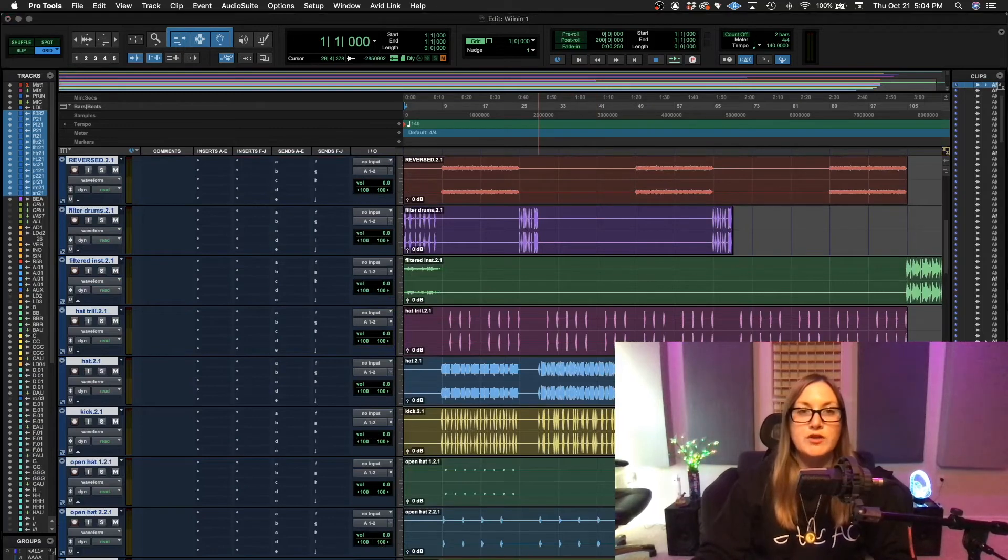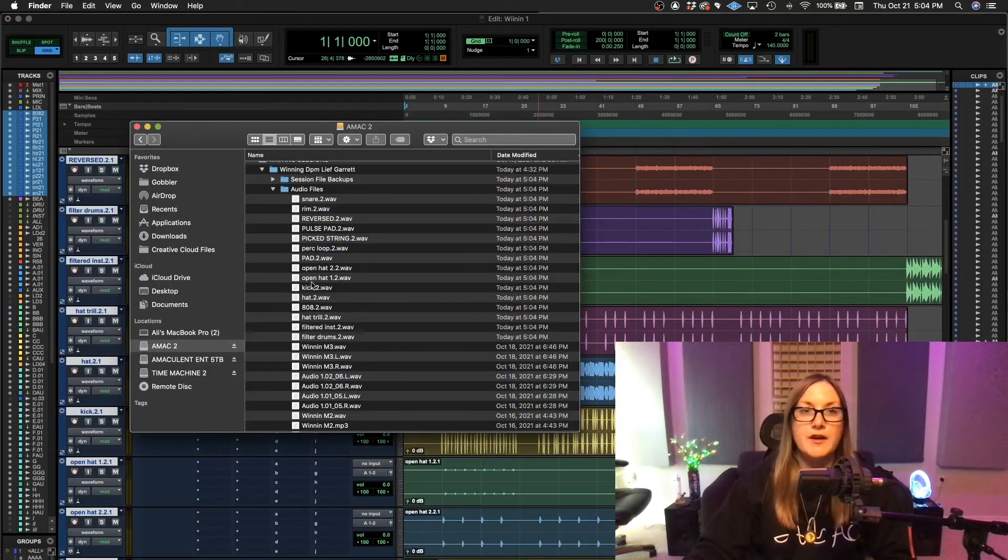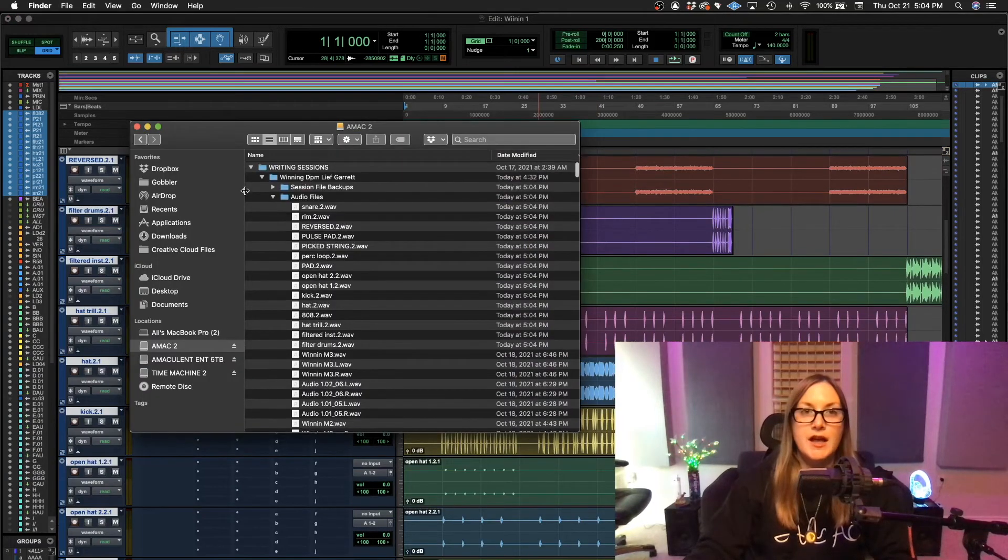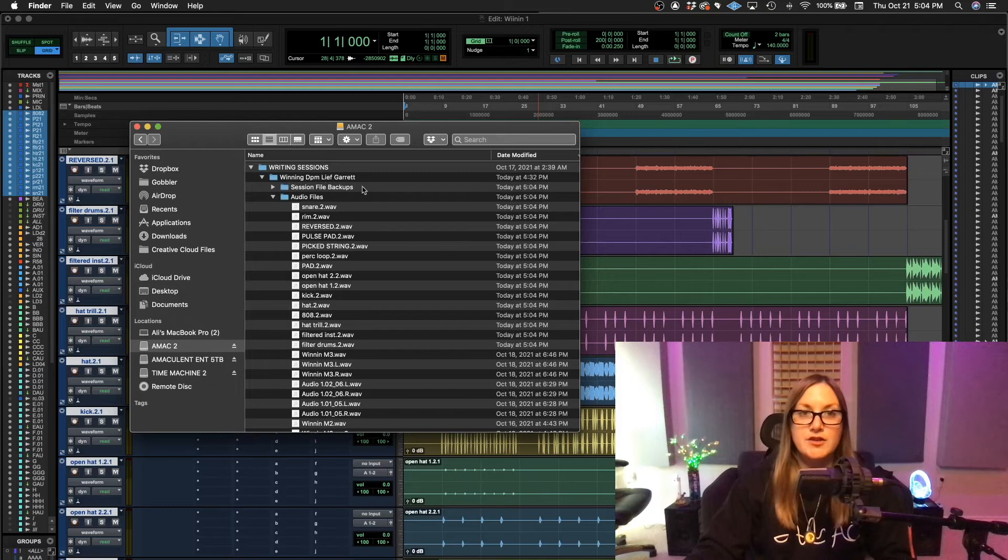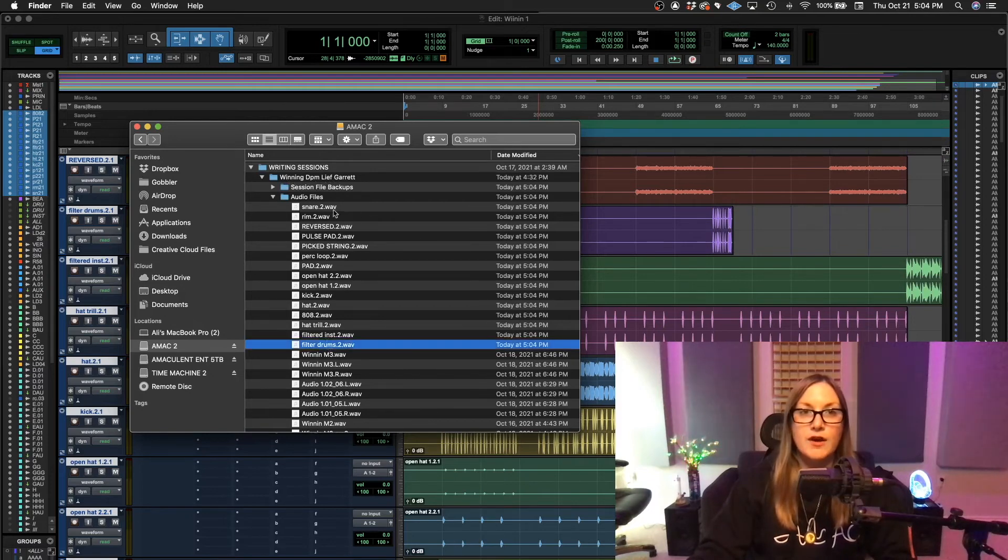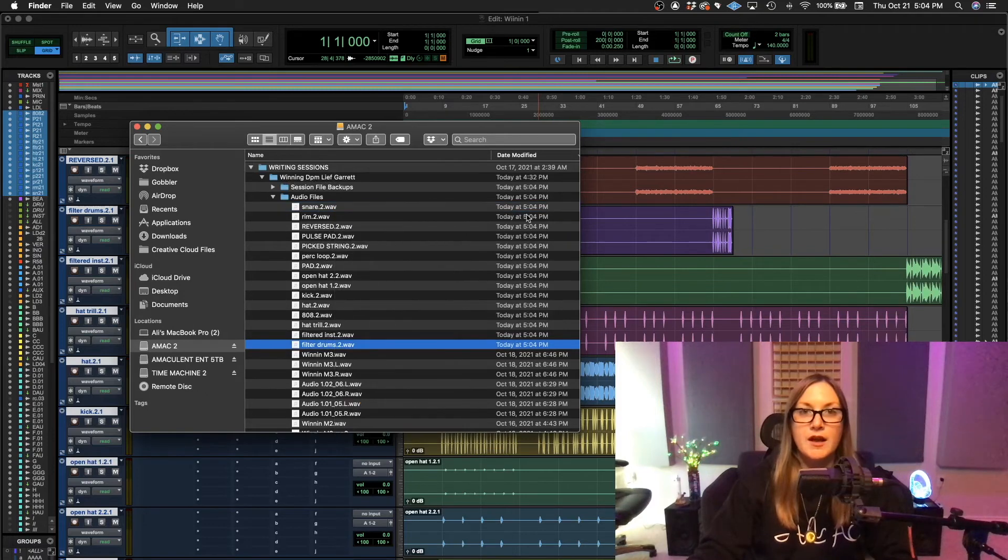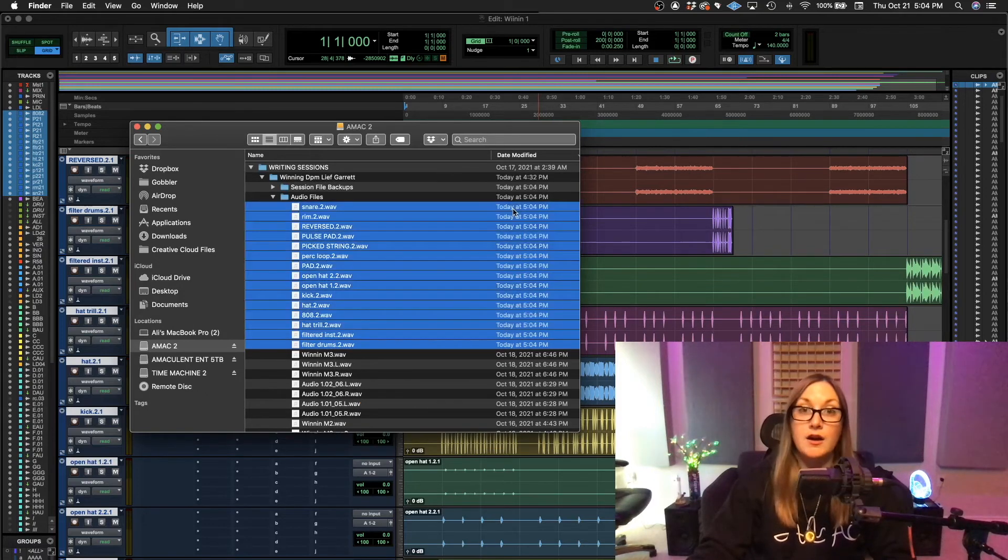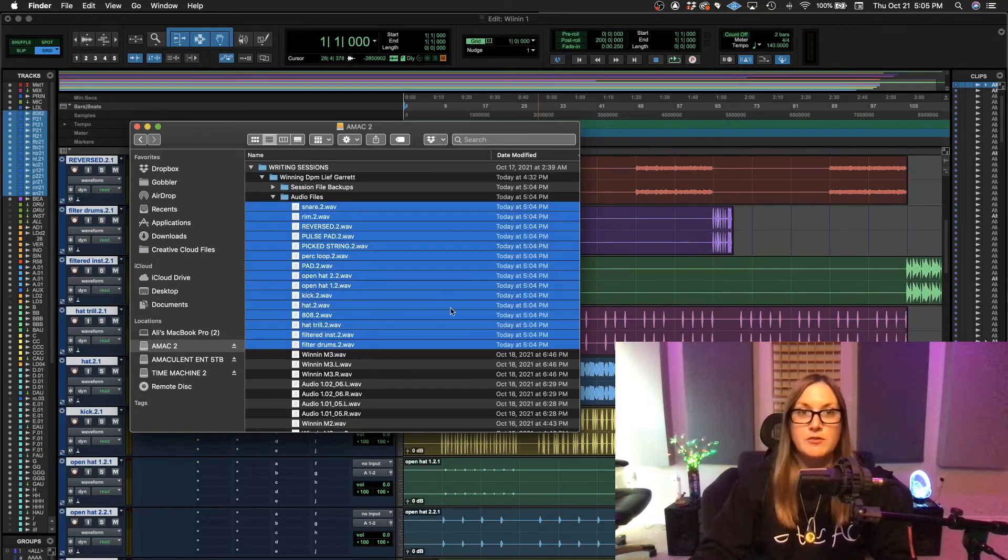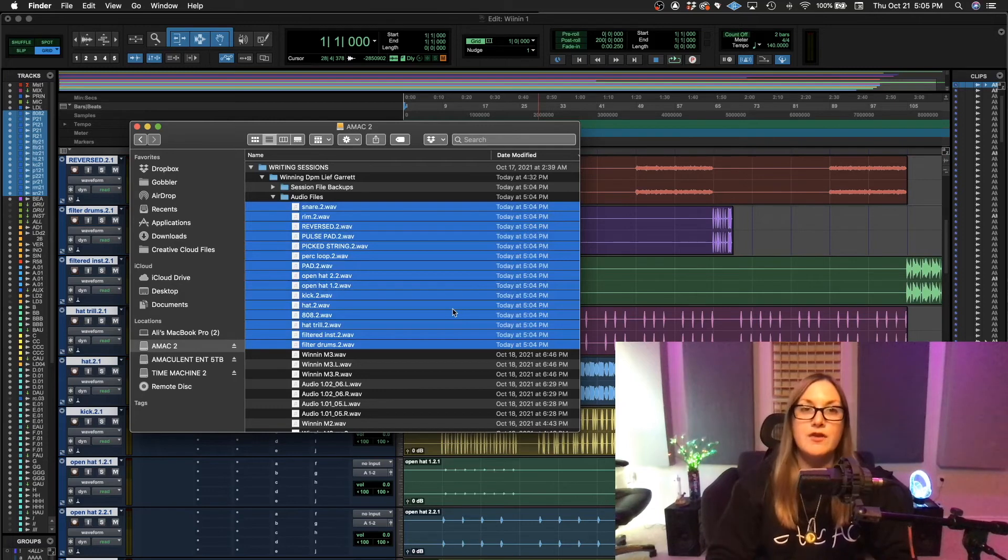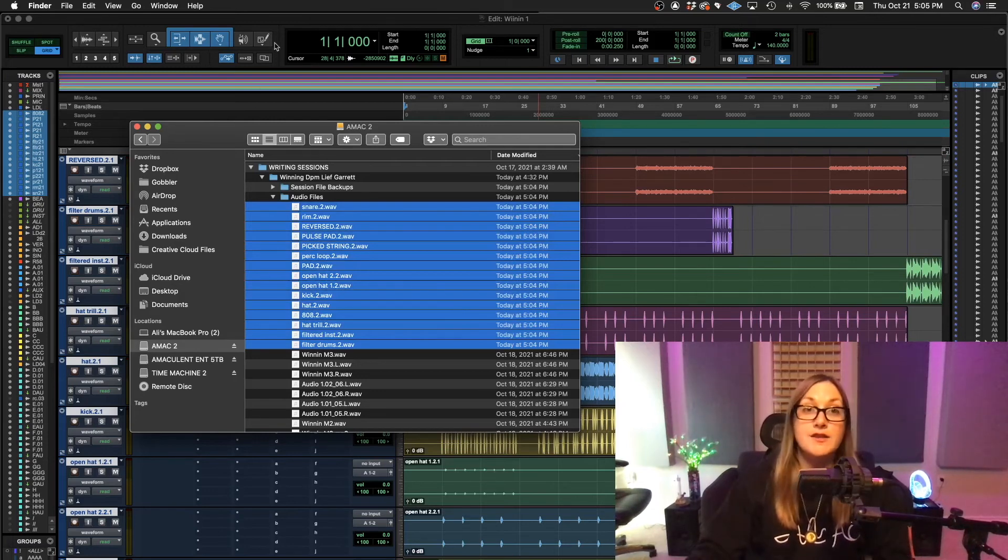But what you're going to want to do is go to Finder. And you're just going to find the session you're looking for and go to Audio Files. And as you can see, here are all the files we just imported. And it says the time of when I did this, which is 5:04 p.m. So you know that they're in there. They're in your audio files.